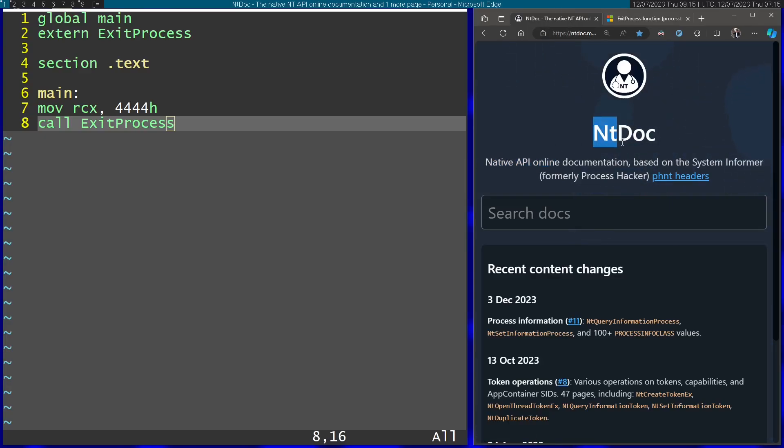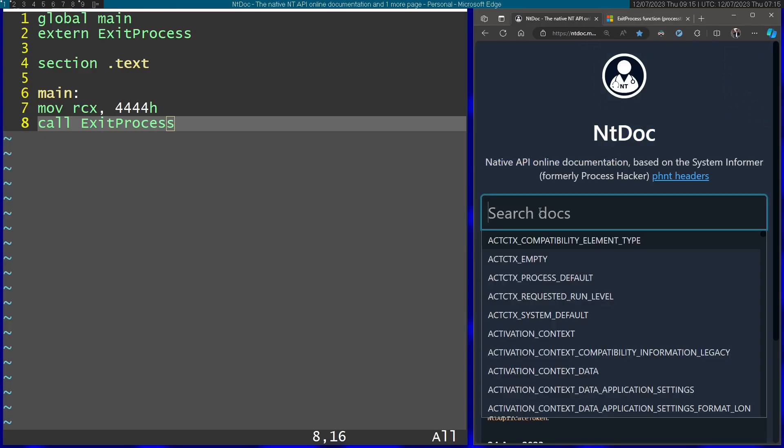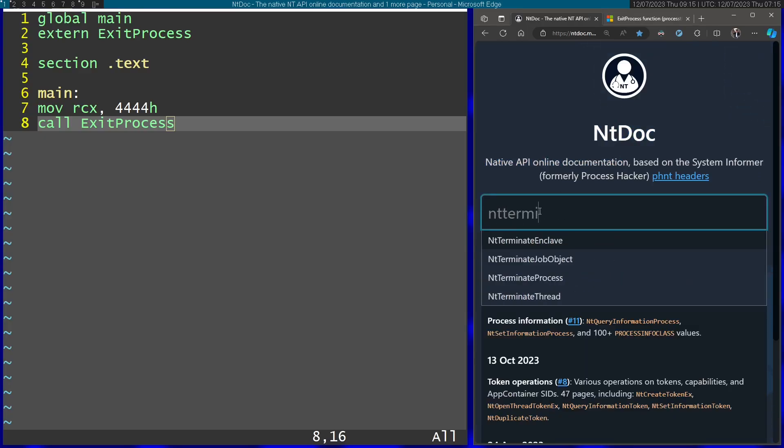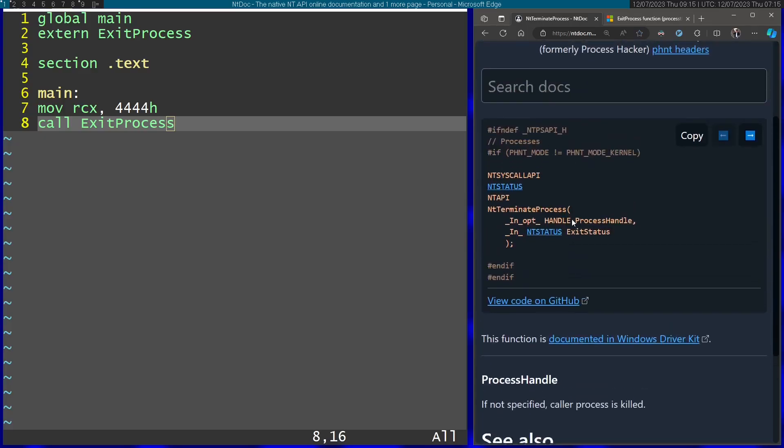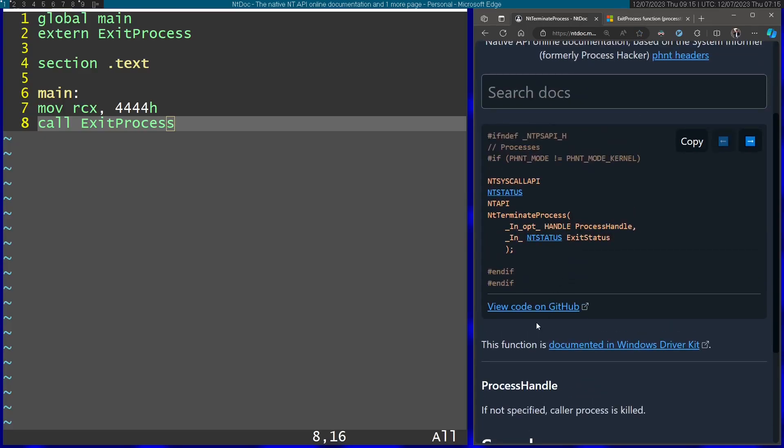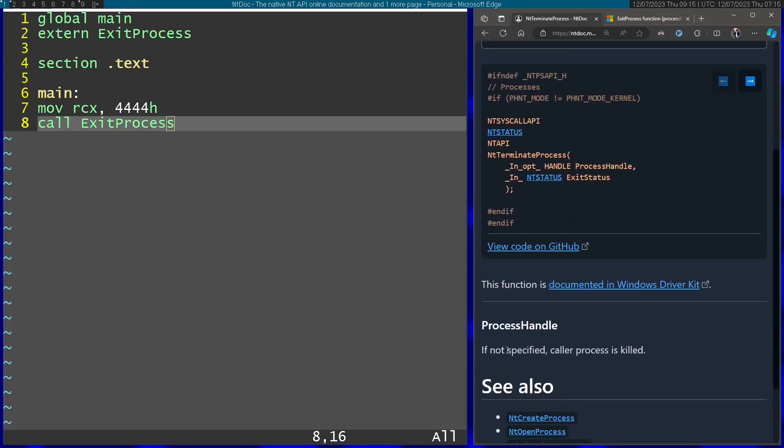And if we just go ahead and search here the function that we found over there. So NT terminate process. You can see the parameters here and a little explanation here.